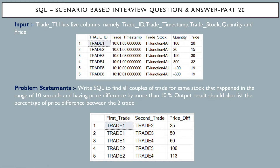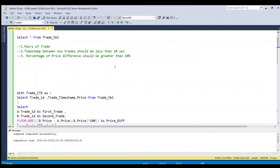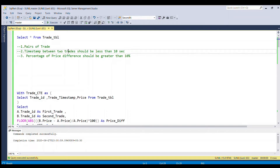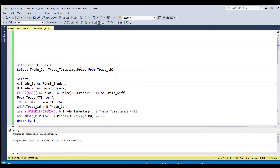To solve this problem in SQL Server we need to find three things from the trade table: first, pairs of trades; second, the timestamp difference between two trades must be less than 10 seconds; and third, the percentage of price difference between the two trades must be greater than 10%.